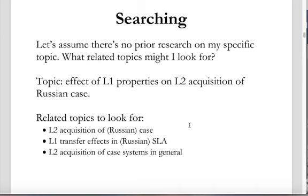Maybe I can find something in general about second language acquisition and case systems — that would certainly be useful background that not only helps me understand my own topic better, but also helps readers when I'm writing the paper. They'll need some background on what acquiring case looks like in a second language. Within the applied linguistics world, there are some influential theories — like Krashen's monitor theory, which makes a distinction between acquisition of a language, which is implicit, and learning of a language, which is explicit.